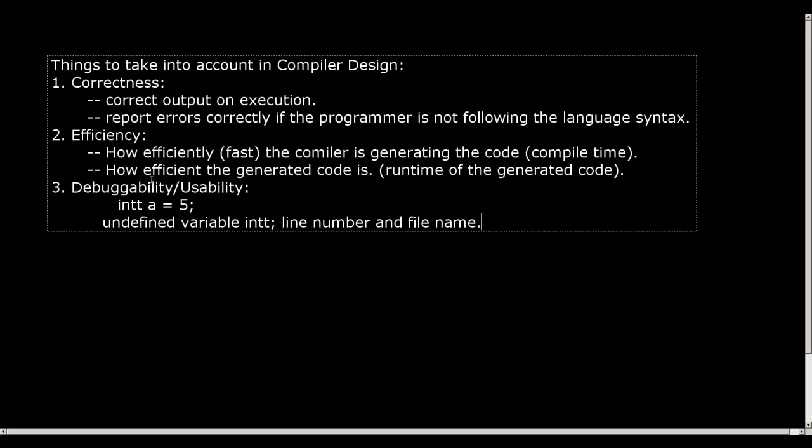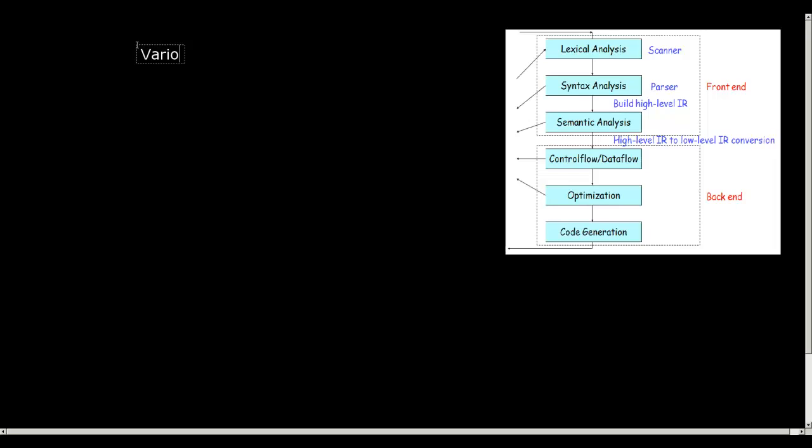Now with this much discussion on what things we should take into account while designing a compiler, now let us try to see what are the various stages of a compiler. Let me write it down: various stages of a compiler.